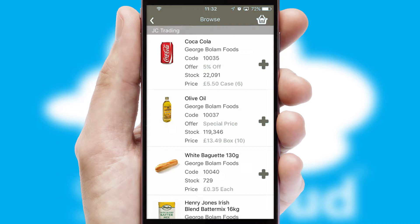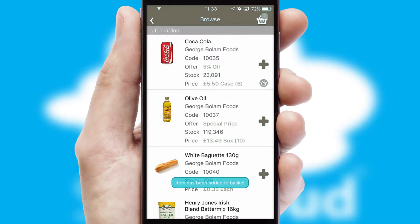Once you have found the required item, simply click, enter the required quantity, unit of measure and then confirm. A basket icon will appear beside the product to confirm it has been added to your order.